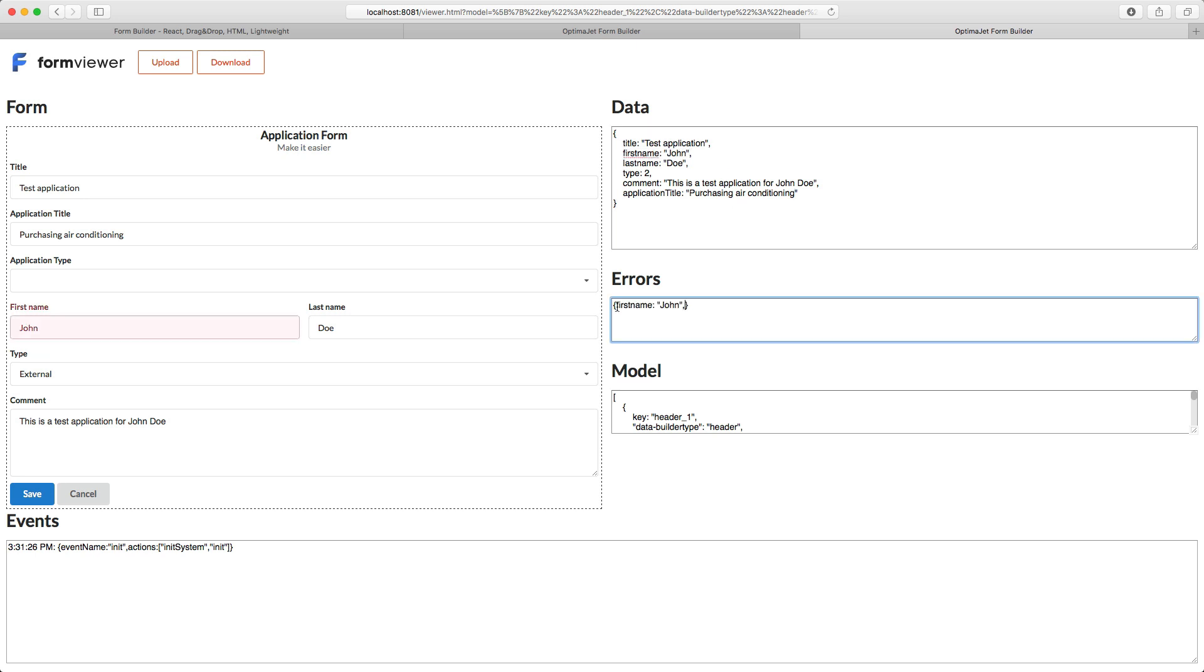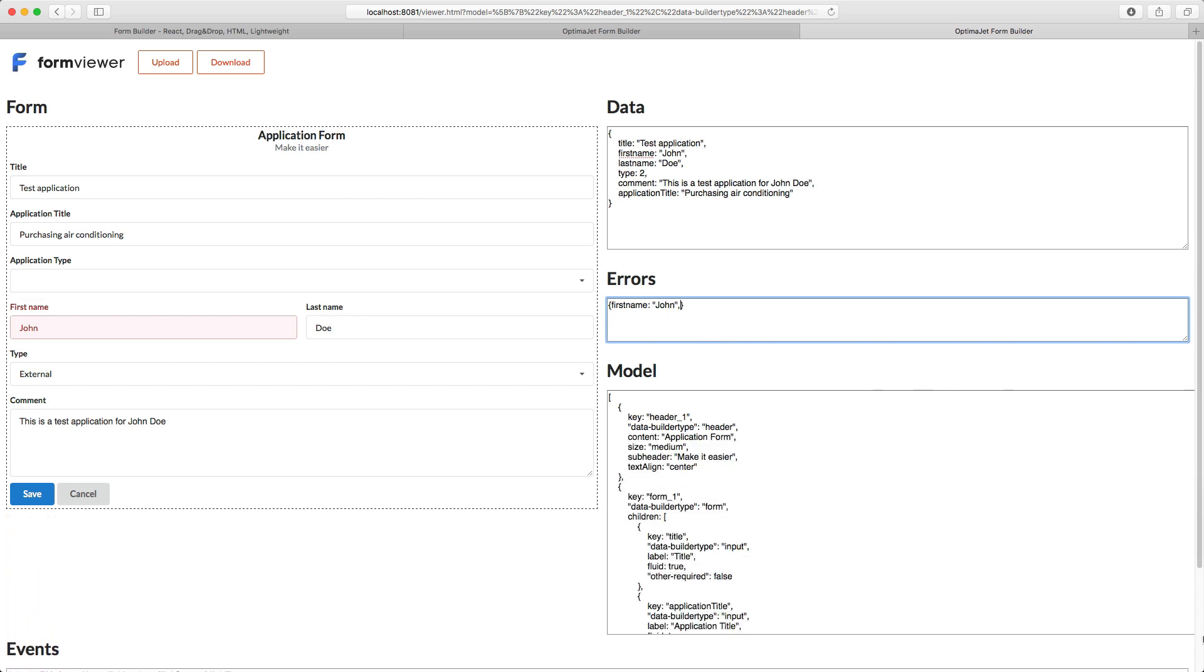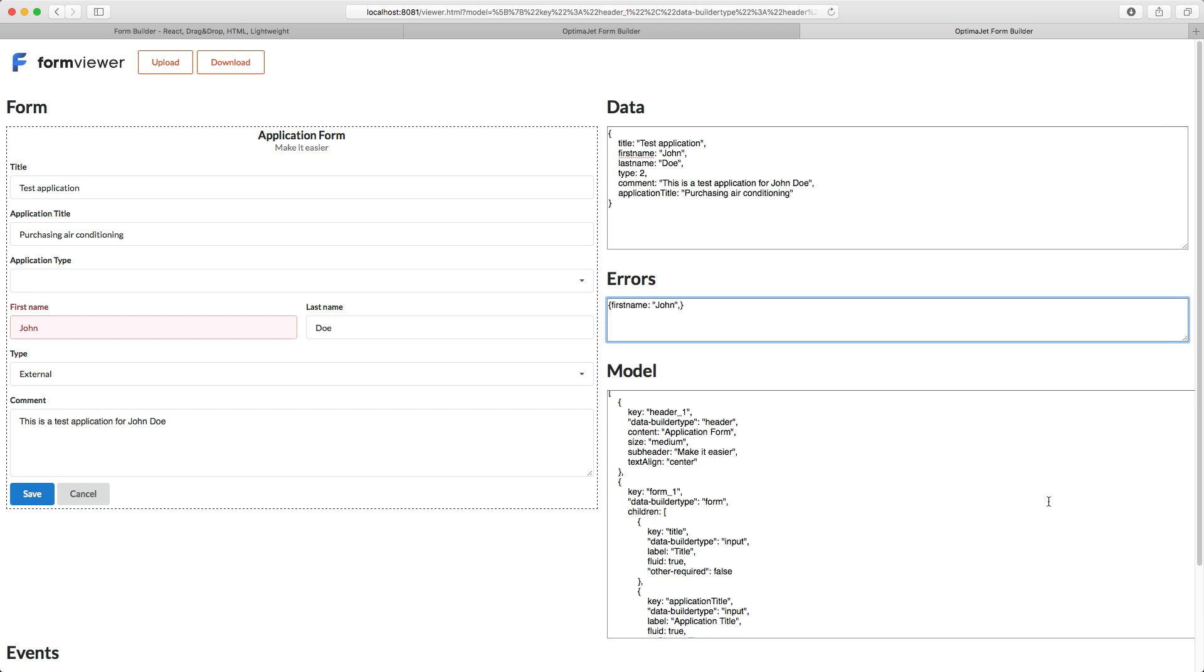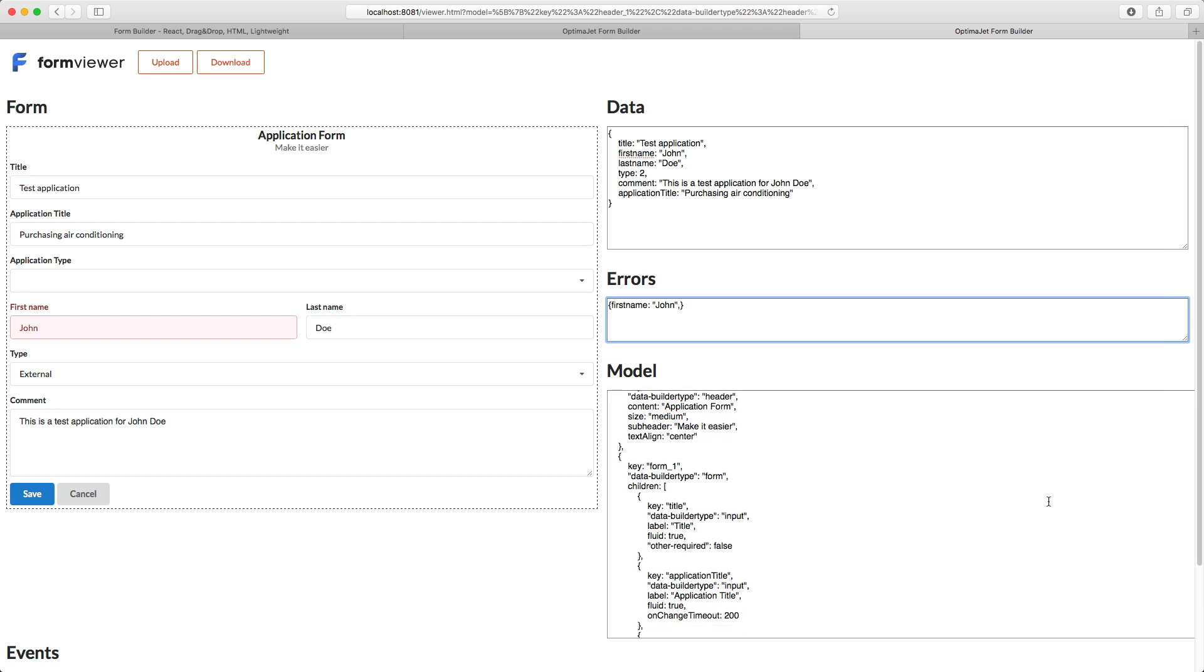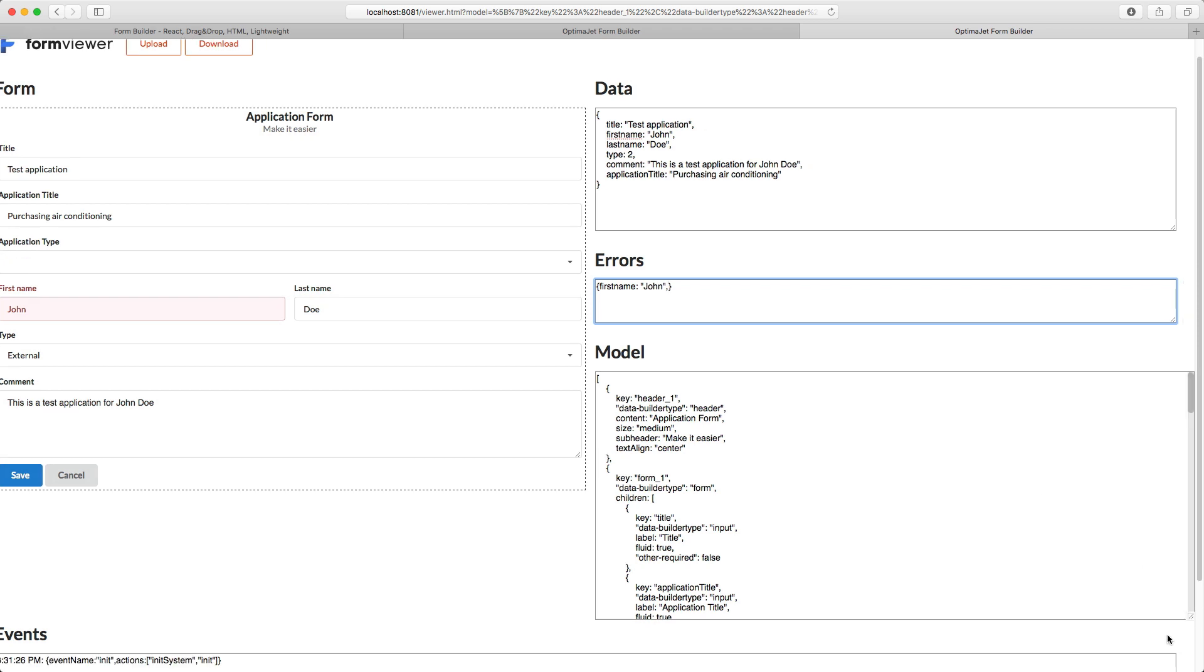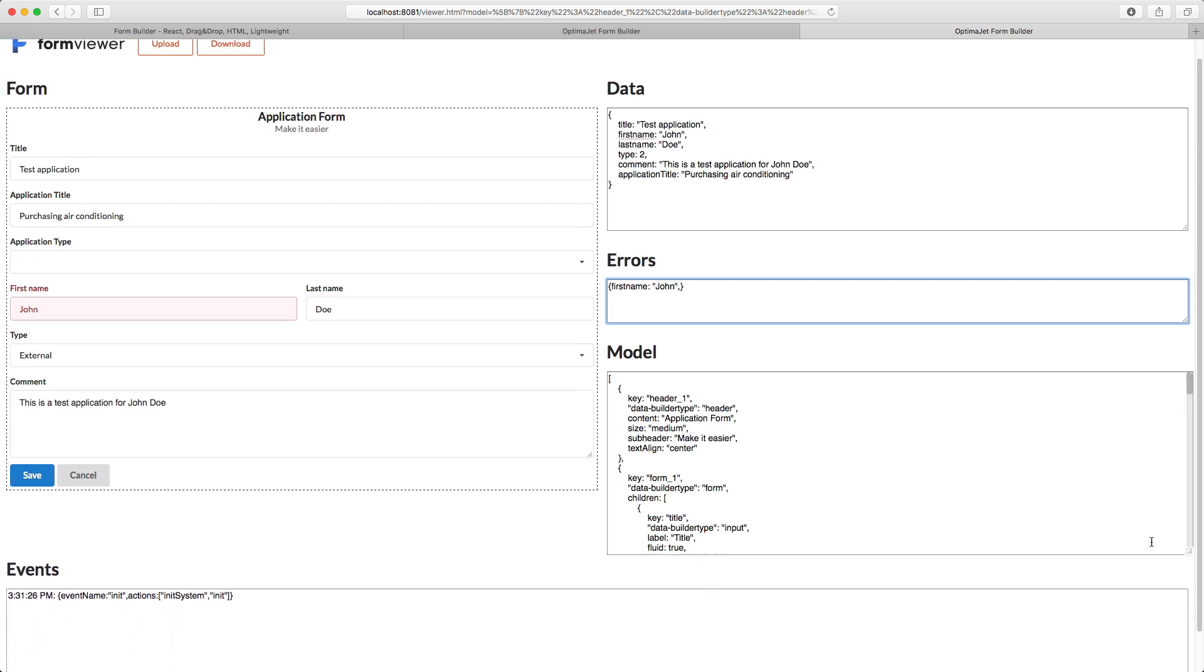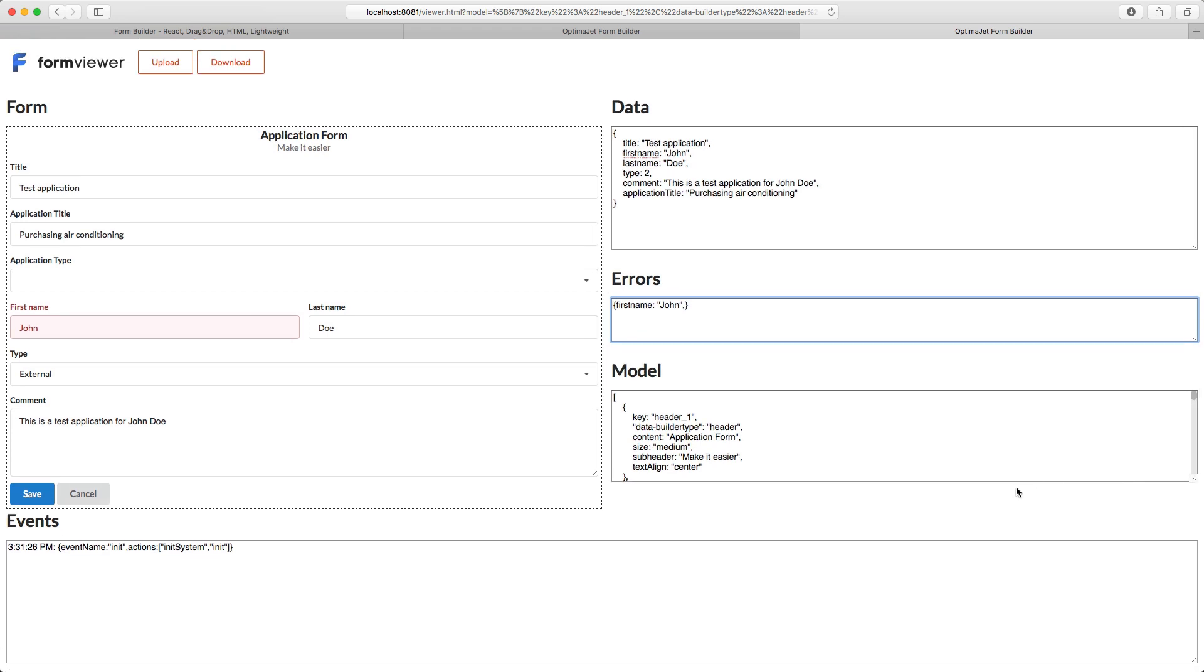The Errors section will show any error messages that this form may contain. If we add an error here, on the right-hand side, we can see how this field turns red in the preview. The Model section is a description of all the elements and their settings, which you can see in the form. In other words, it's JSON, which you can download from the form builder.